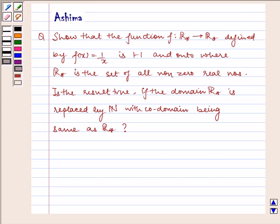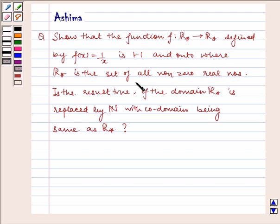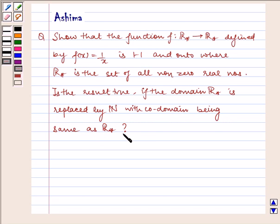Hello and welcome to the session. Let us discuss the following problem today: show that the function f from R* to R*, defined by f(x) = 1/x, is one-to-one and onto, where R* is the set of all non-zero real numbers. Is the result true if the domain R* is replaced by N, with the co-domain being the same R*?